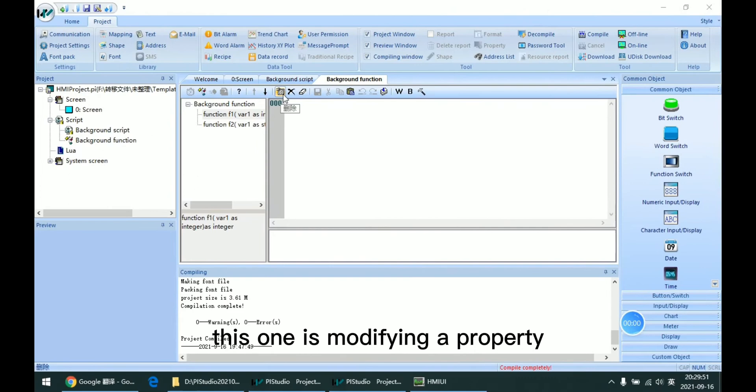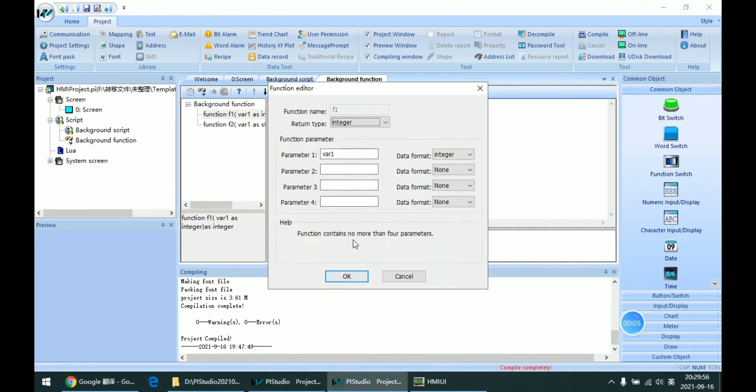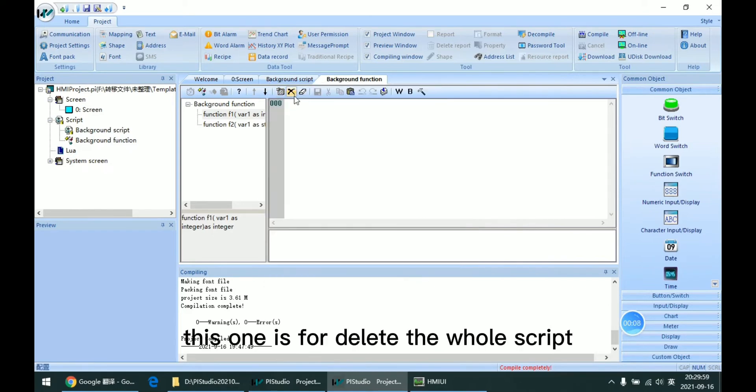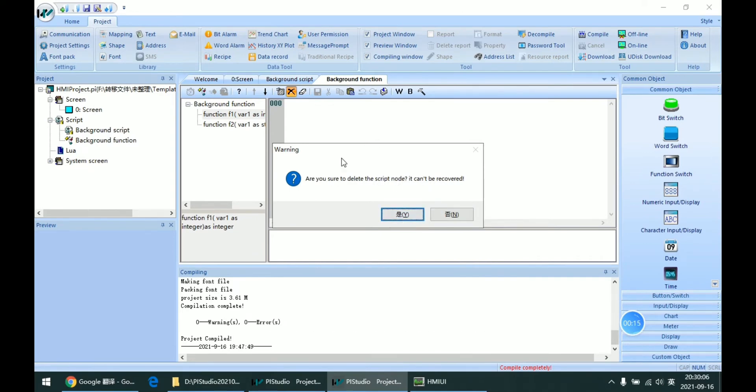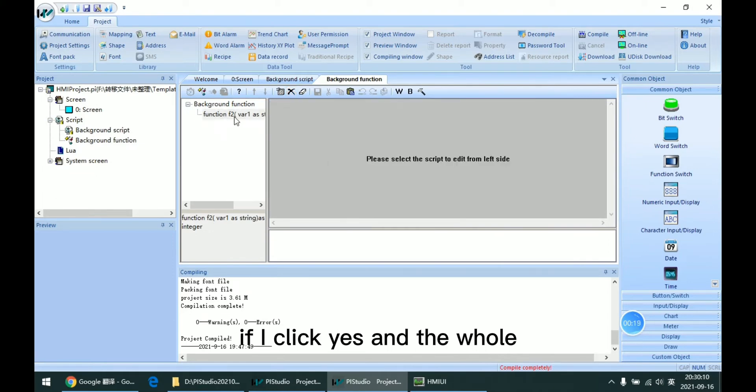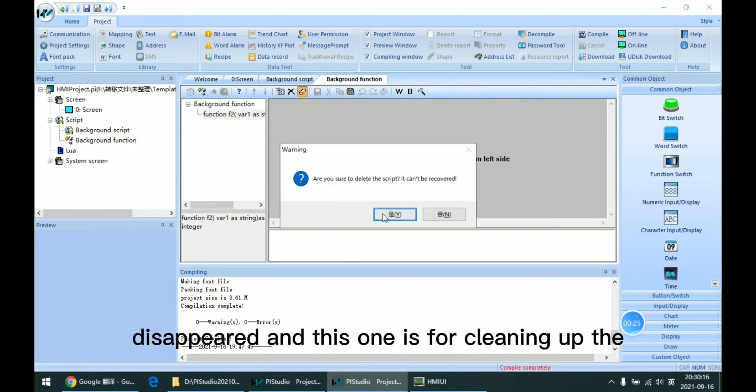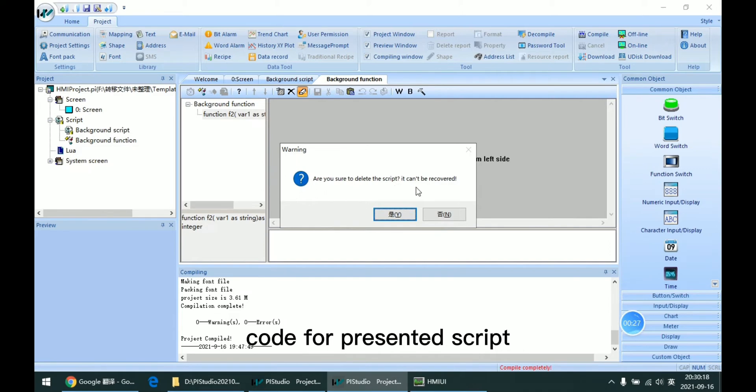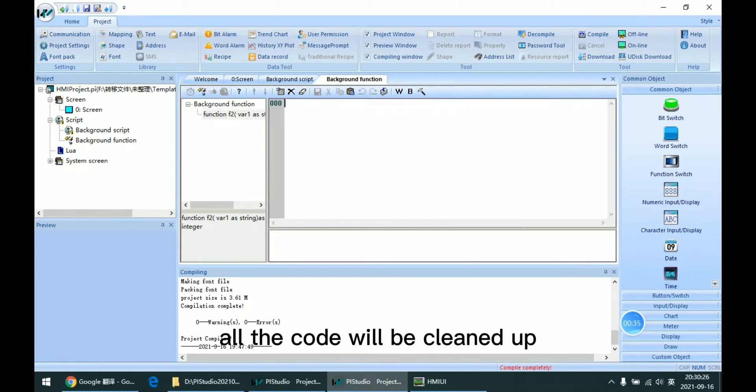This one is modifying the property for present script. And this one is for deleting the whole script node of present script. So if I click yes, the whole node will disappear. And this one is for cleaning up the code for present script. If I click yes, all the code will be cleaned up.